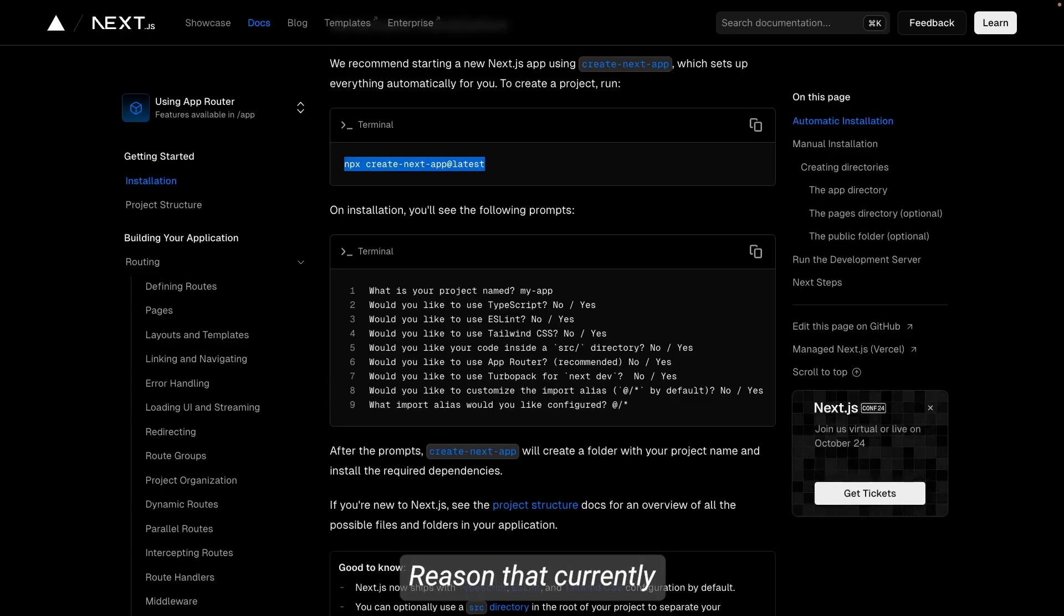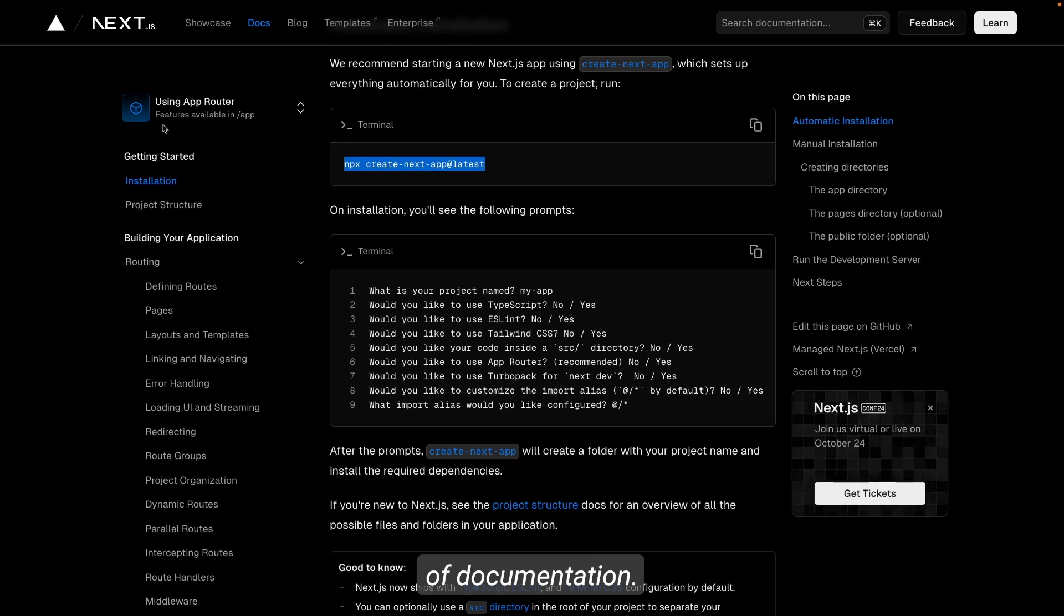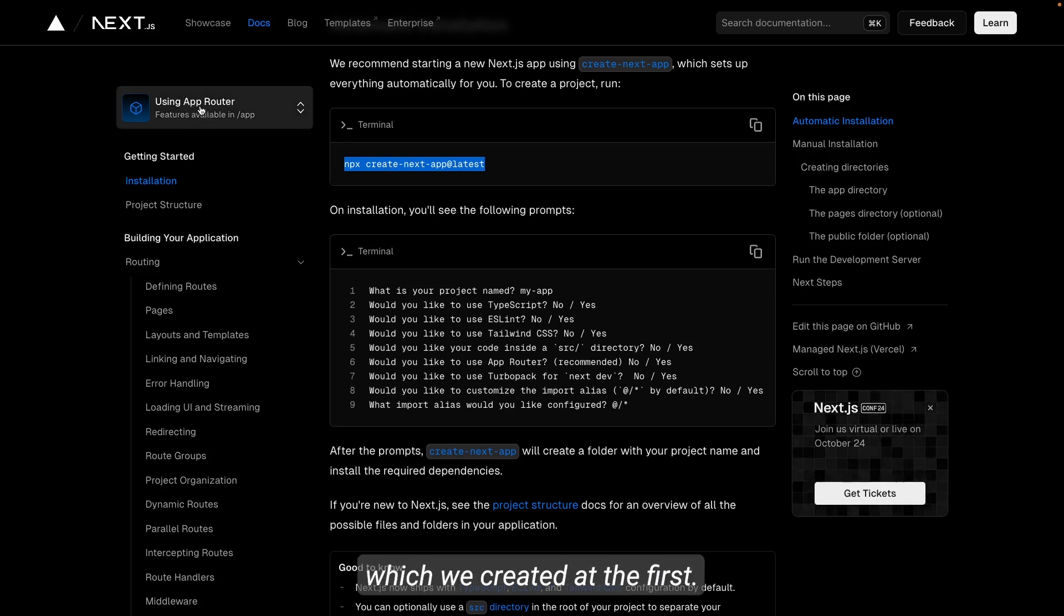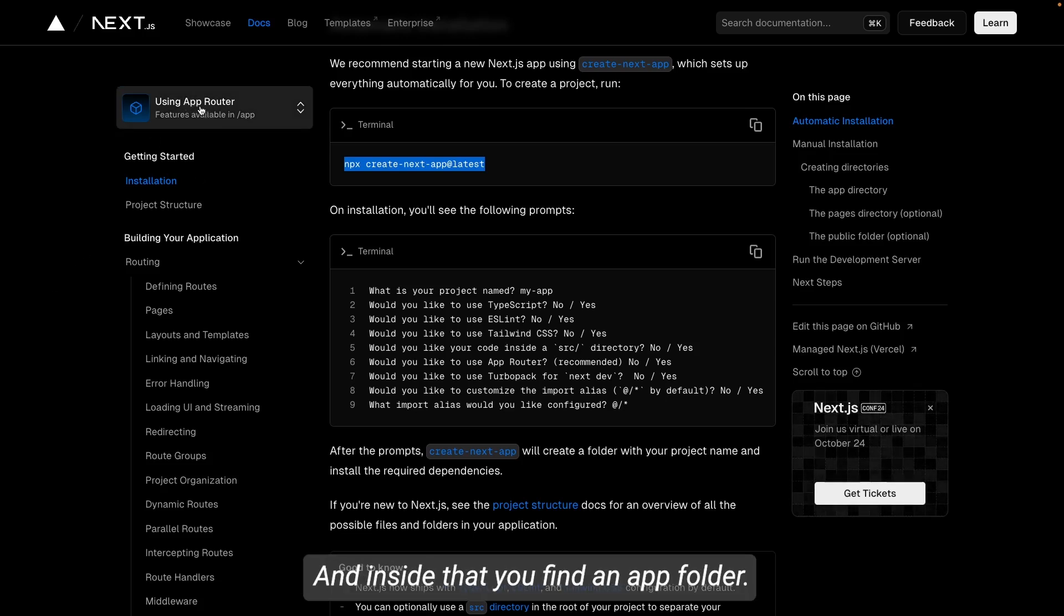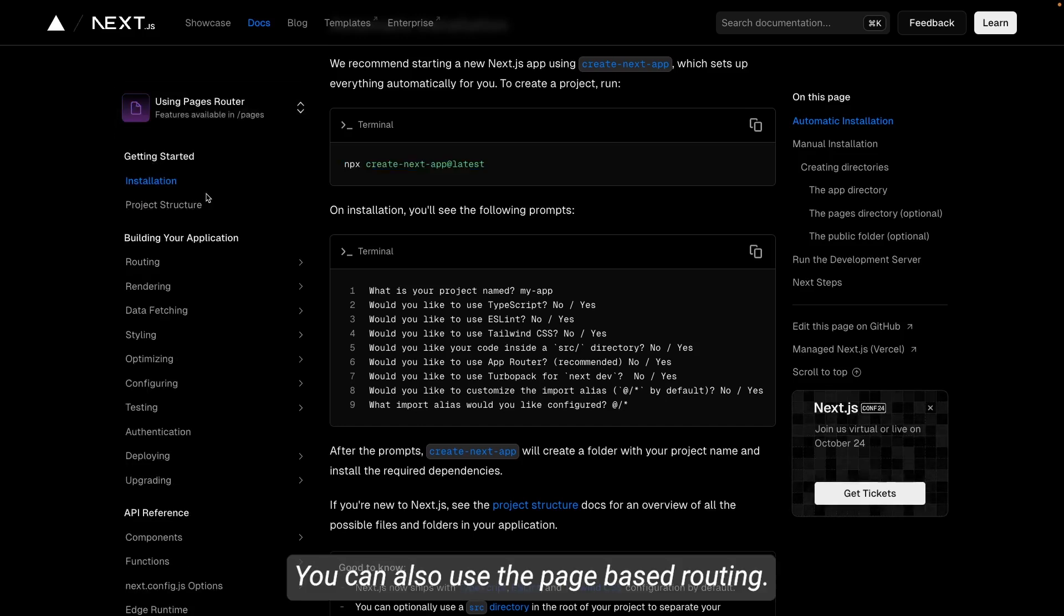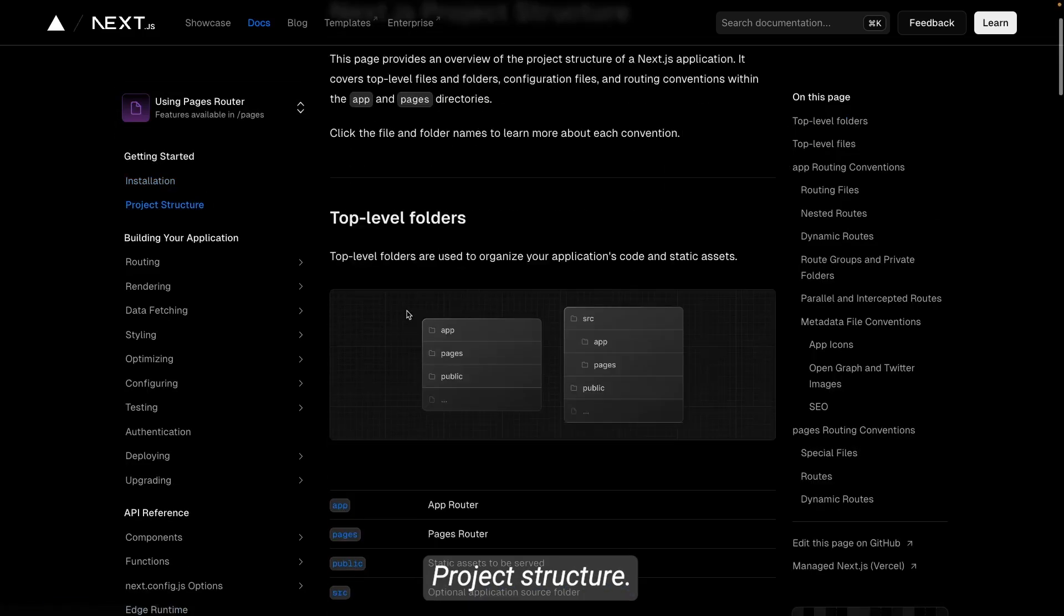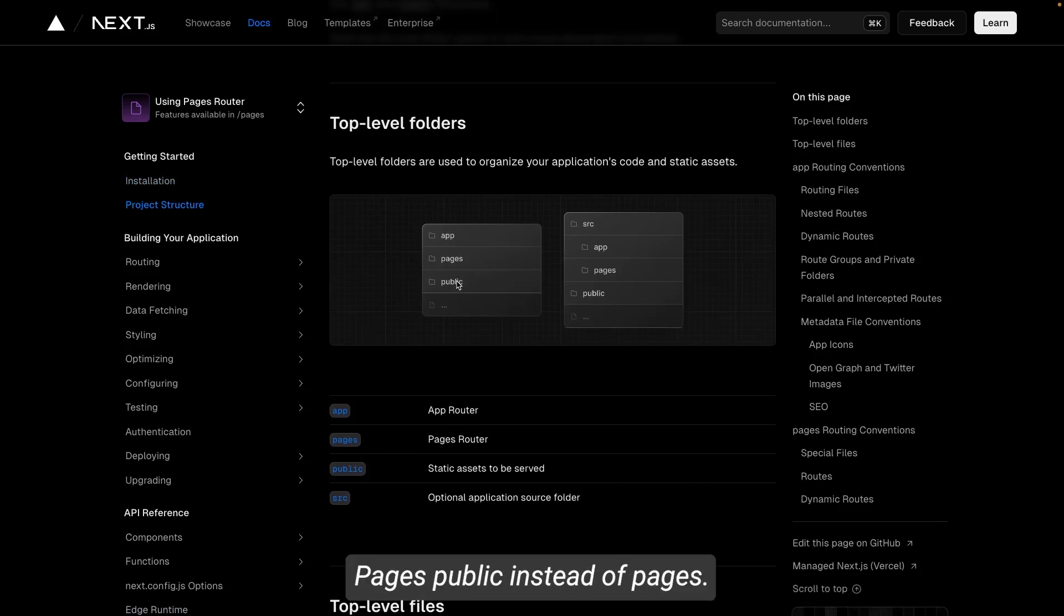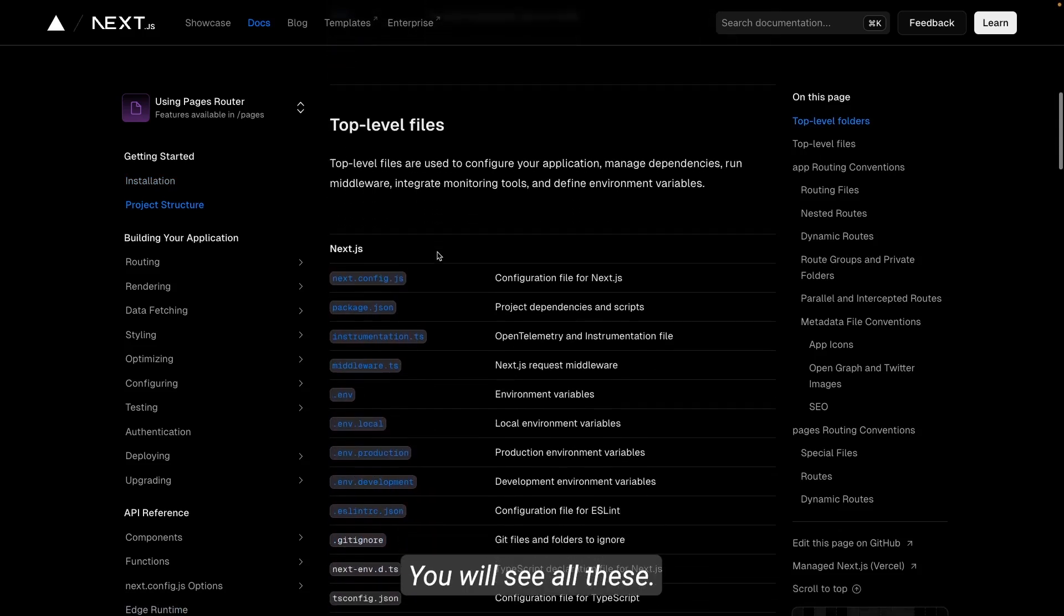So that is the reason that currently Next.js is supporting both kinds of documentation: app-based router which we created at first, which contains a source folder, and inside that you find an app folder. You can also use the page-based routing, and this is the project structure—contains app, pages, public.